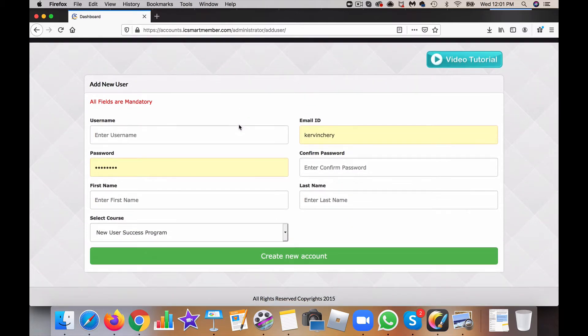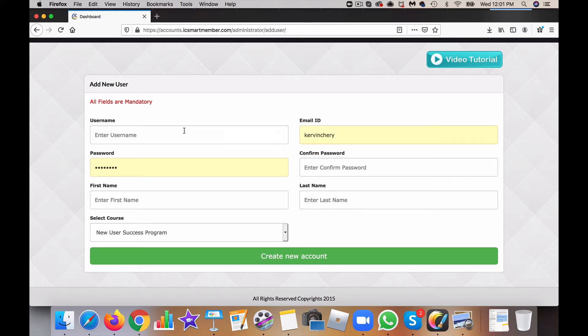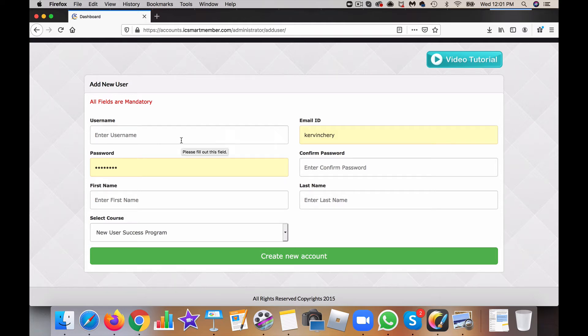Let's say you have a person that you wanted to give the course to, and maybe you were giving it to them for free, or you're just giving out a course to many people for free, or this is a part of a bonus. So what you can begin to do is create a username.